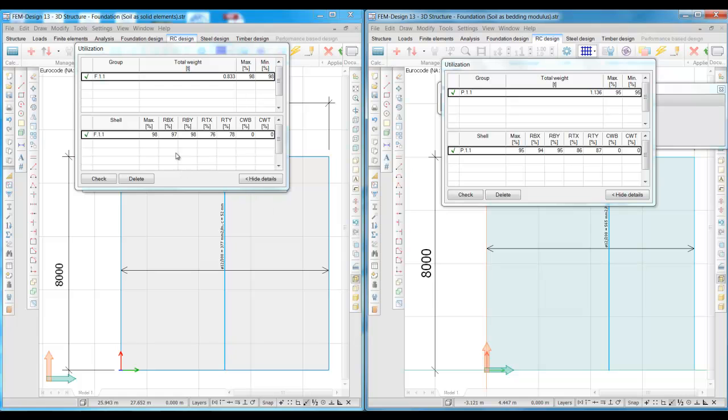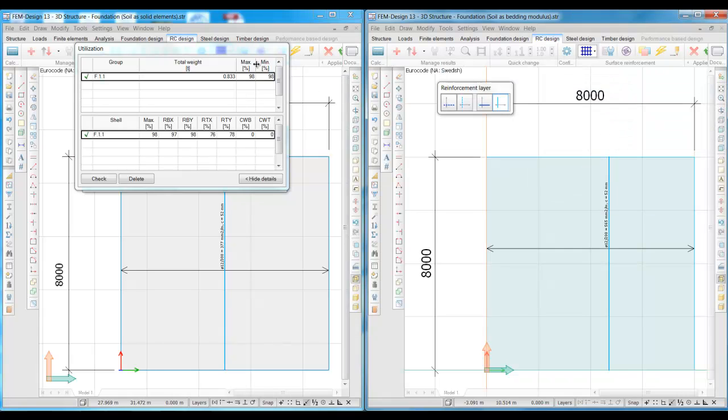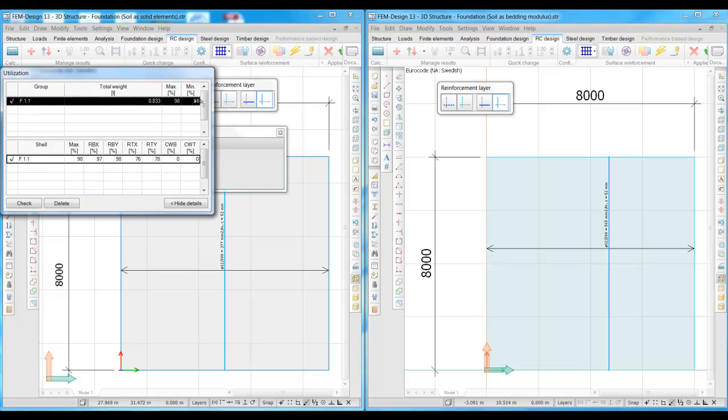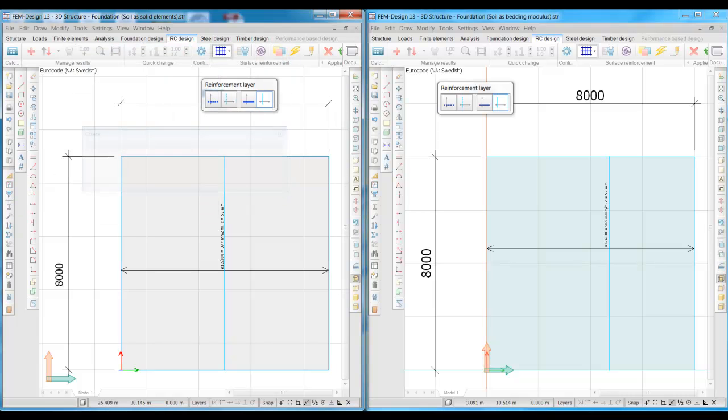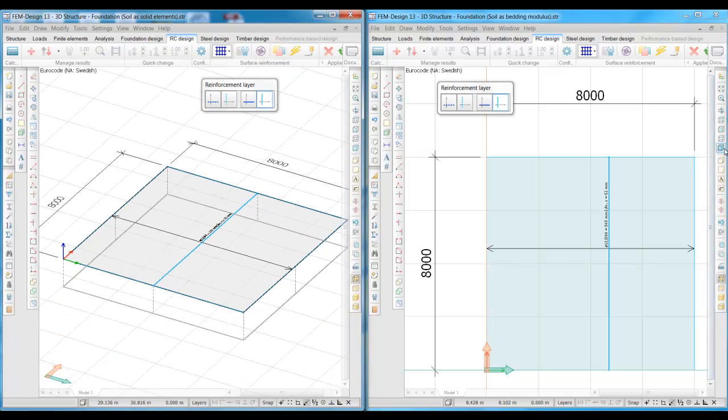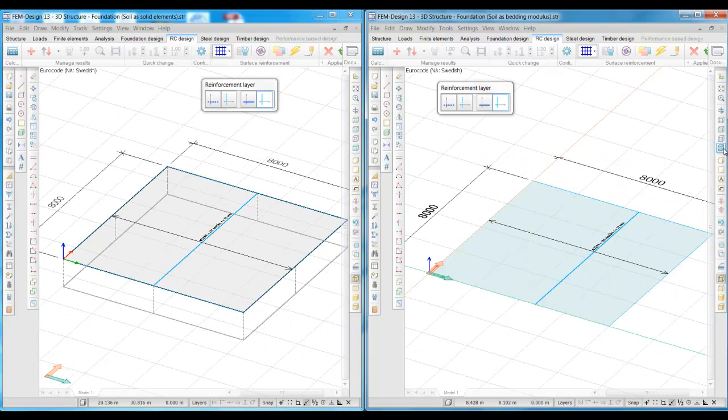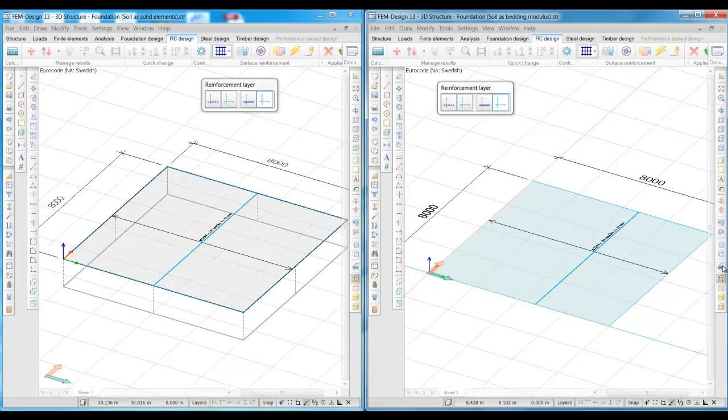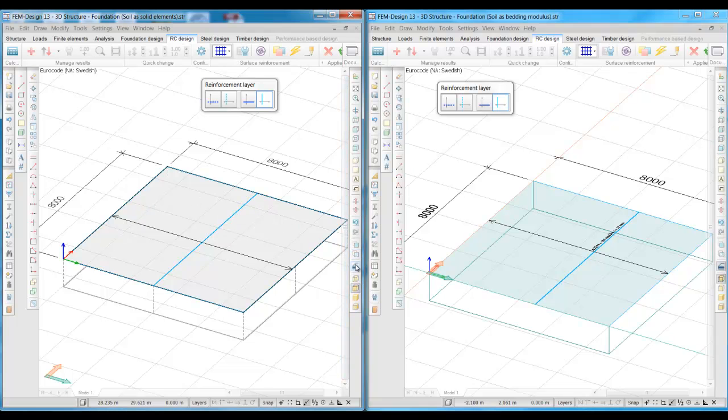Now, both of the foundations have almost the same bearing capacity, but the foundation in the model with bedding modulus have 25% more reinforcement in the bottom and 50% more reinforcement in the top than the foundation in the model with solid elements. So even if it means relatively longer calculation time, using solid elements gives results that are more accurate and leads to a slim design with less consumption of concrete and reinforcement in most cases.